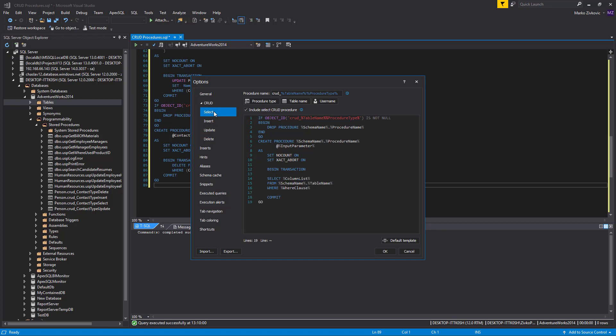The stored procedure script template is customizable and is designed by using named variables, for example, column list, that will be replaced with exact object names, schemas, table names, column name, in the process of generating a specific stored procedure.